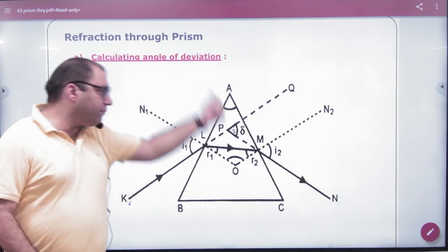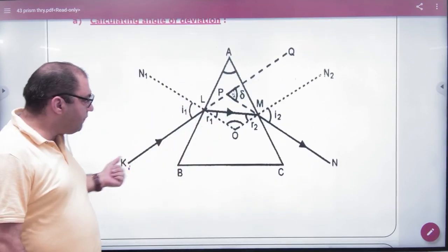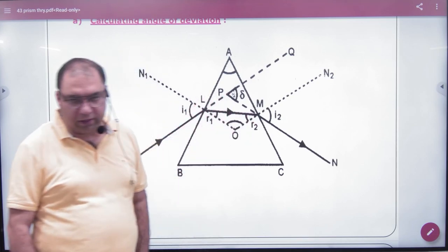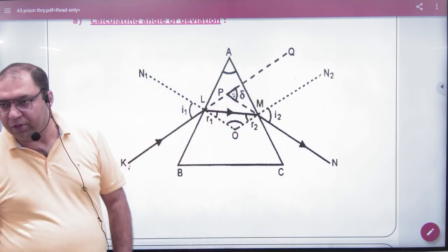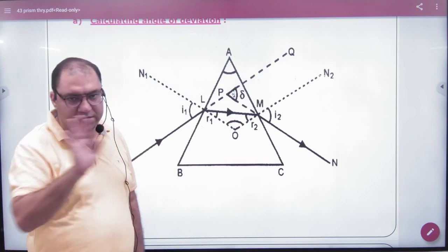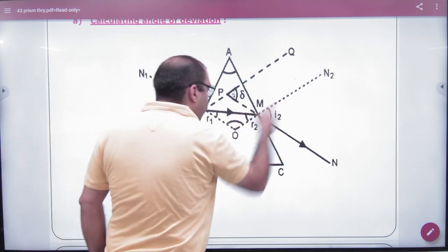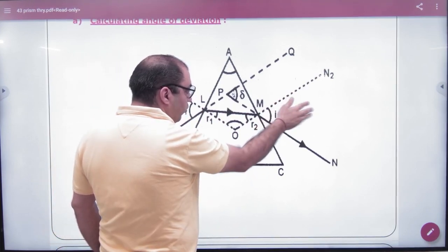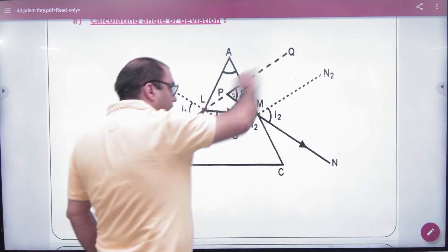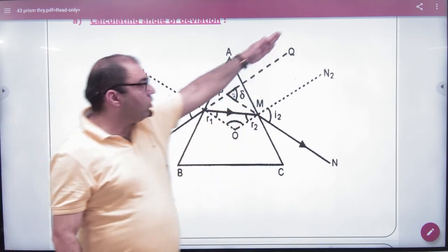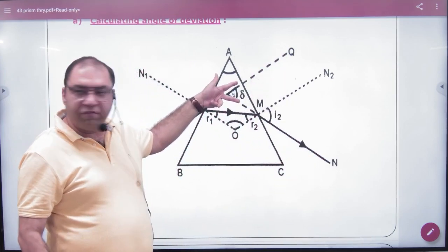The deviation is the angle between the original path and the final path of light. Think of this as a prism — light enters here, this is the normal. Ray of light enters from rarer to denser medium, so it bends towards the normal. Then at the second surface, ray of light goes from denser to rarer, so it bends away from the normal. The angle of incidence is i1, refractive angle is r1. The angle of emergence is i2, and the refractive angle is r2. If light were to go straight, it would follow this path, but finally light follows this bent path, and that angle of deviation is delta (δ).